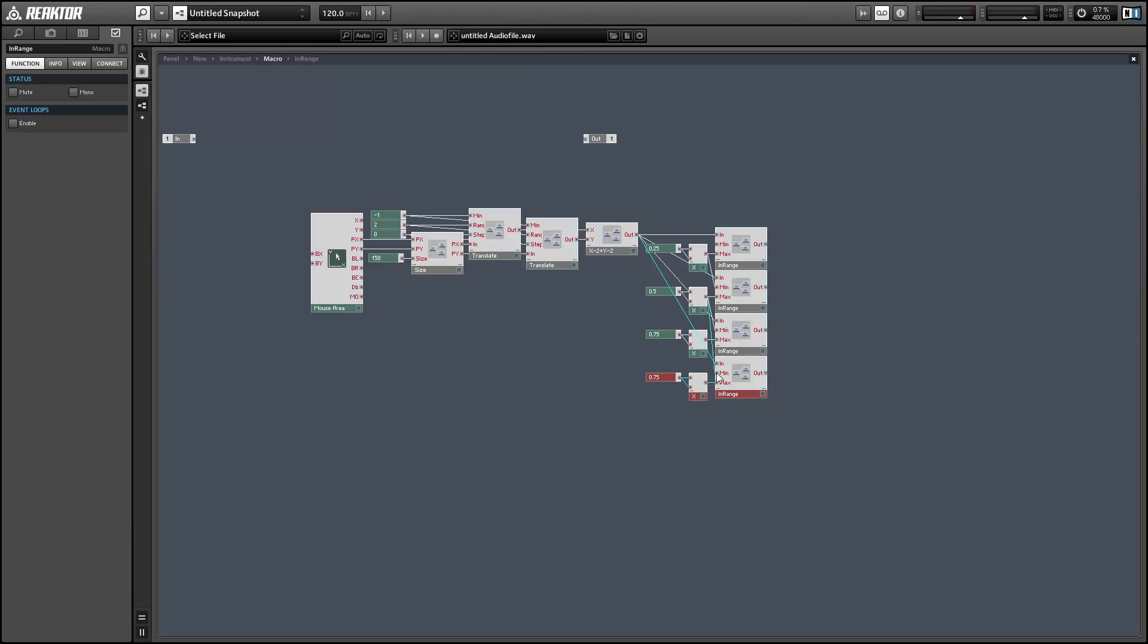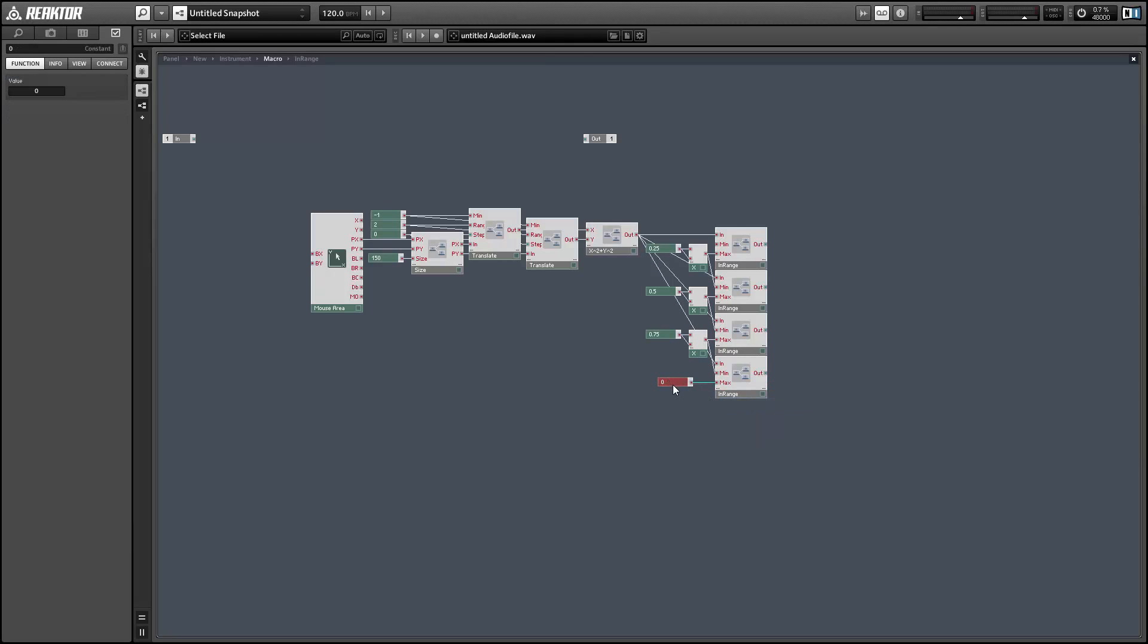All right. So finally, we want to create a macro to distinguish the outputs of these different in-range modules from each other.